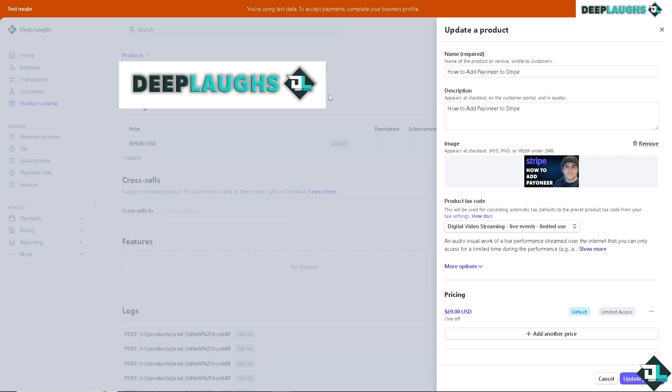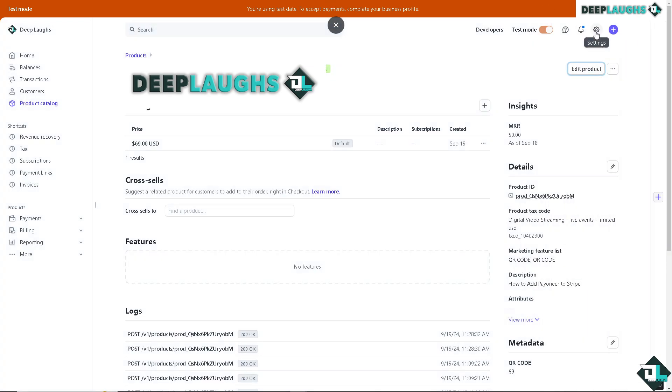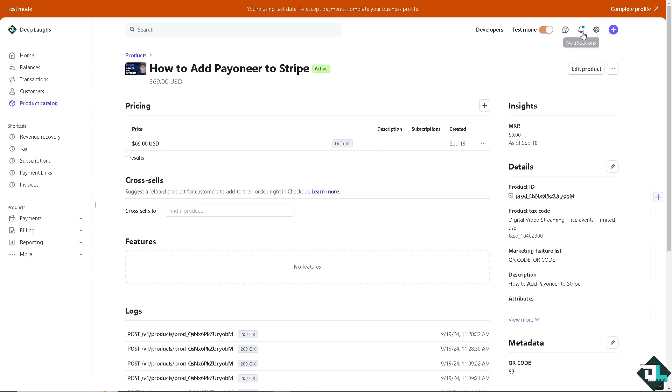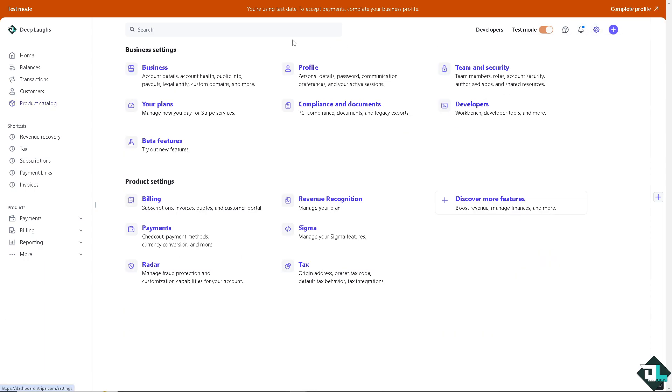Once you are logged into your Stripe account, hover to the upper right corner where you can see the gear icon for settings. Click on it and go to the business section.